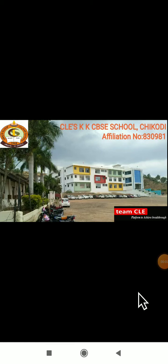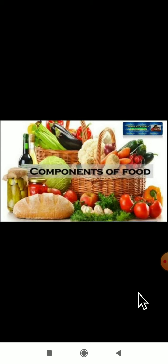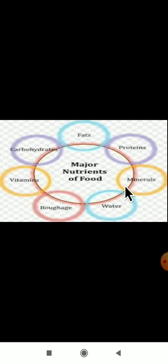Hello dear students, welcome back to the science class. I hope you all are fine and studying at home. We were studying about the components of food — this is the second lesson. Let us revise once again.